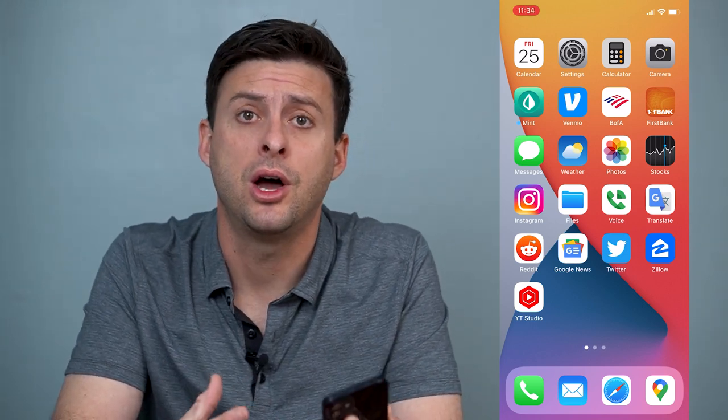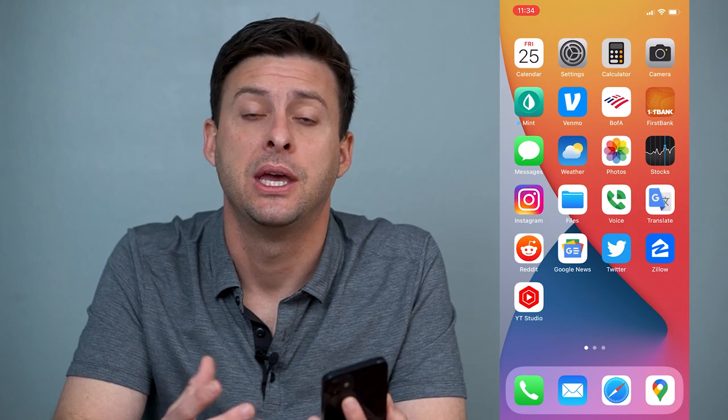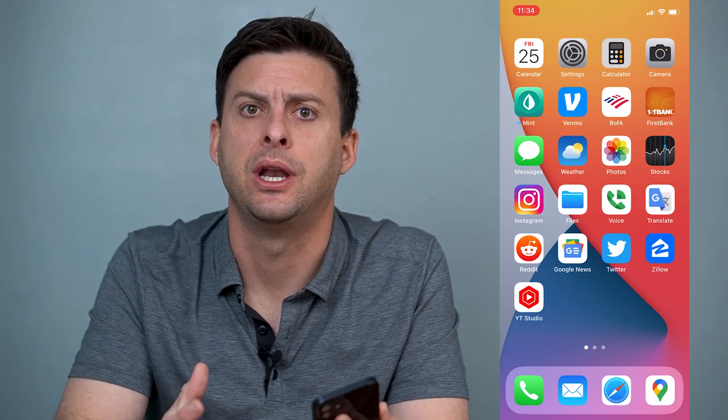Hey guys, Trevor here and in this video I'm going to walk you through how to lock any of the apps on your iPhone. It's pretty quick and easy so let's jump right in.